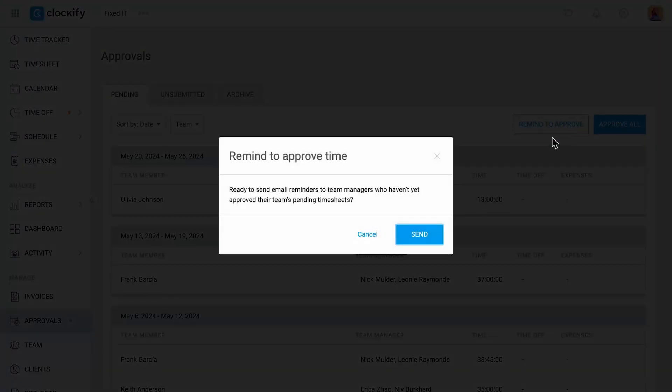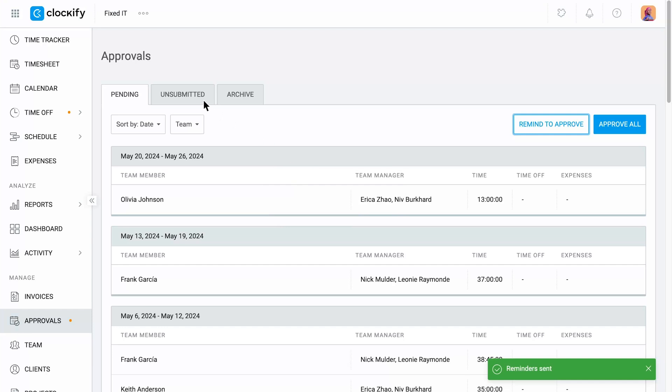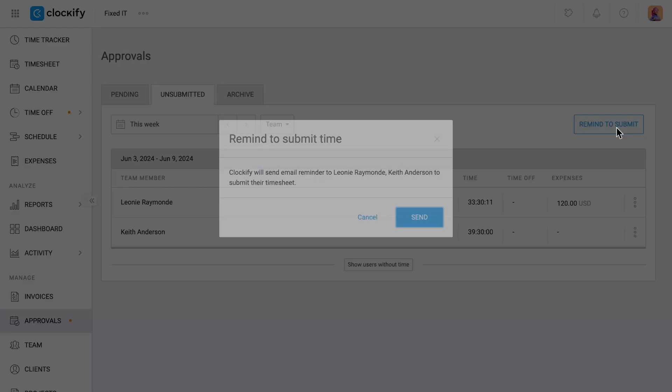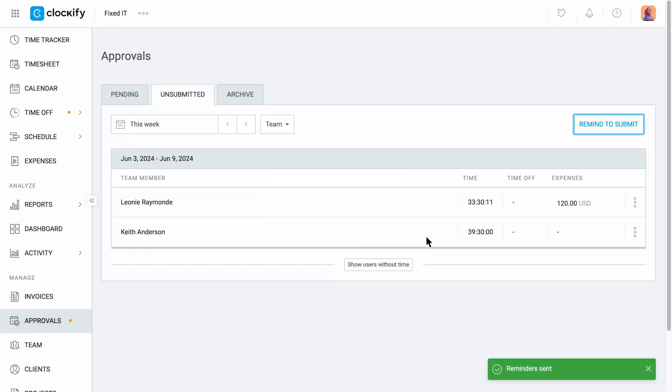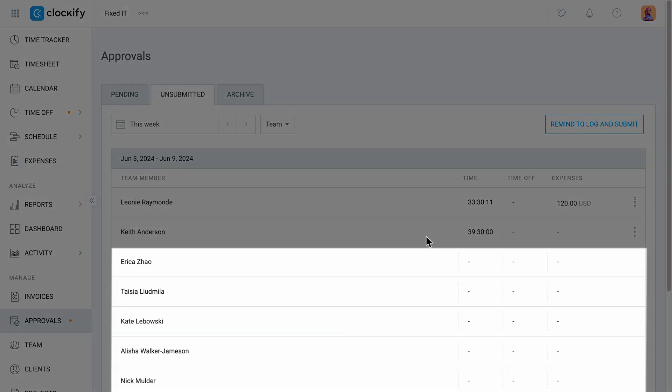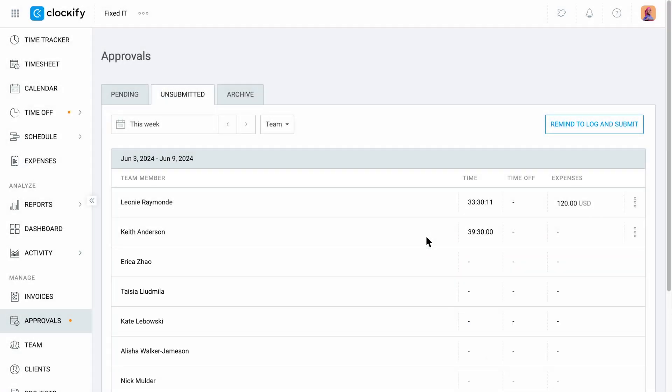You can remind team managers to approve their team's timesheets and remind everyone to submit their timesheets to make sure your approval process is synced with the approval period. You can also see the users who haven't logged any hours during the week.